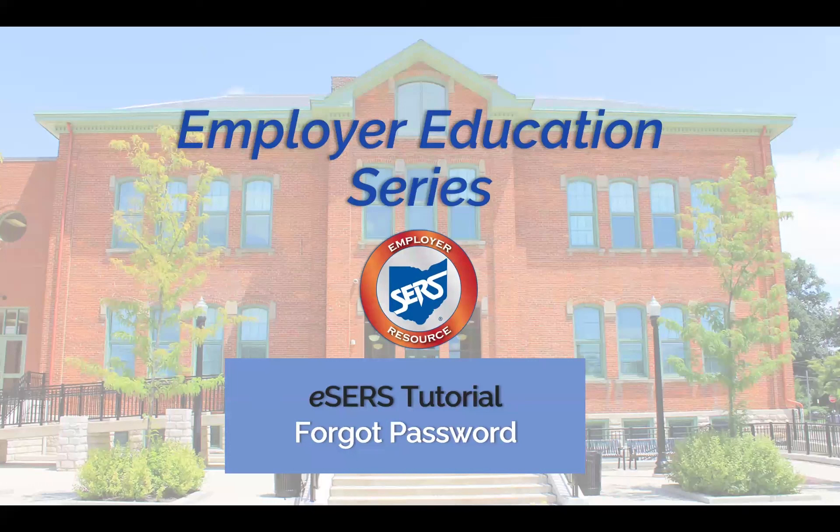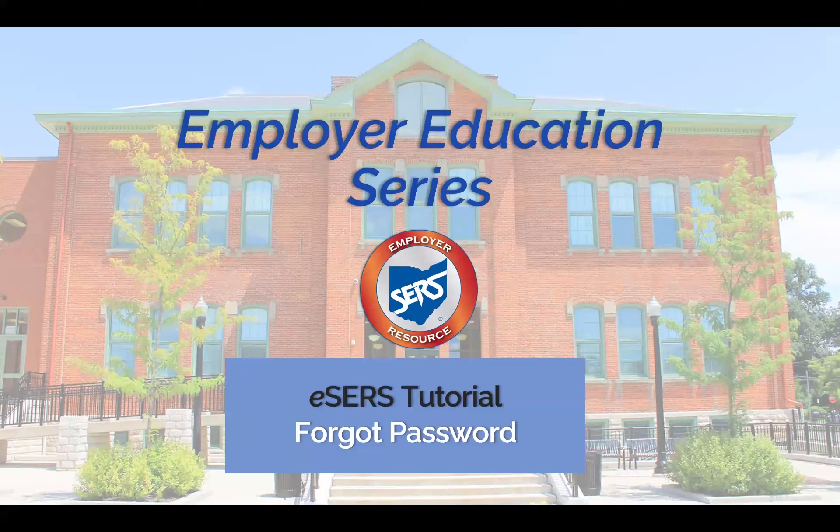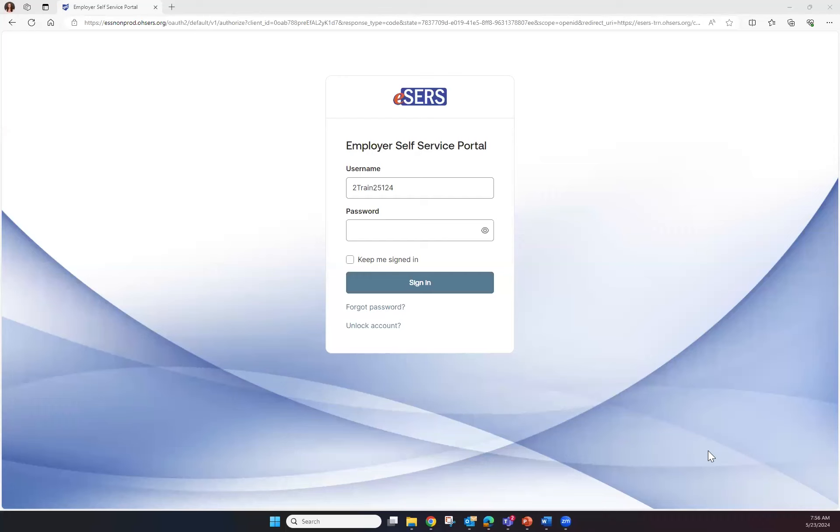Welcome to the Employer Education Series eSERS tutorial for Forgot Password. When logging into eSERS and you've forgotten your password, click on the Forgot Password hyperlink in the login screen.